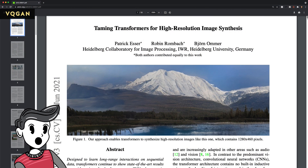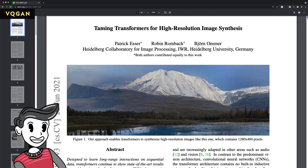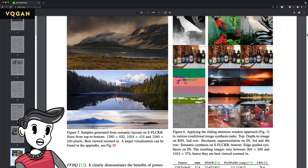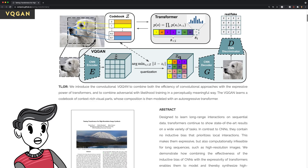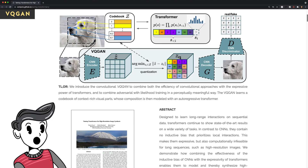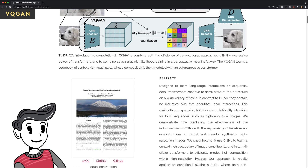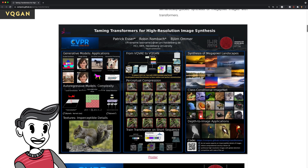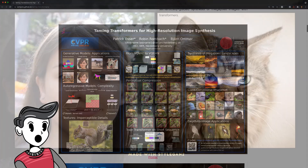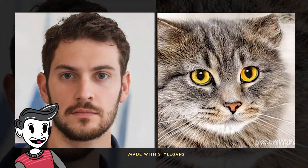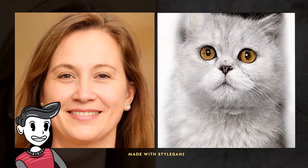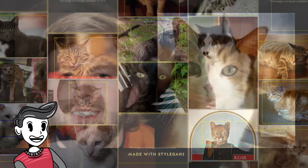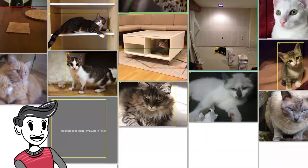VQGAN comes from the paper 'Taming Transformers for High Resolution Image Synthesis.' This GAN, or Generative Adversarial Network, produces high resolution results in a more optimized way in comparison to previous architectures. You've probably seen popular GANs like StyleGAN2, which is capable of generating people or cats that don't actually exist. To accomplish this, the AI is trained on an insane amount of data.